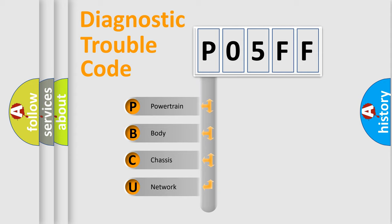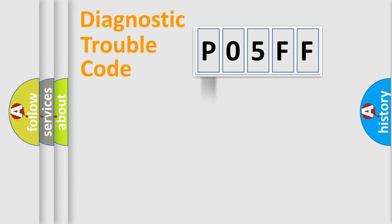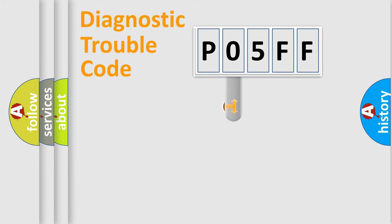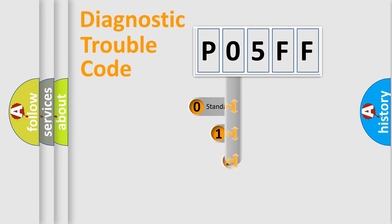We divide the electric system of automobile into four basic units: Powertrain, Body, Chassis, and Network. This distribution is defined in the first character code.